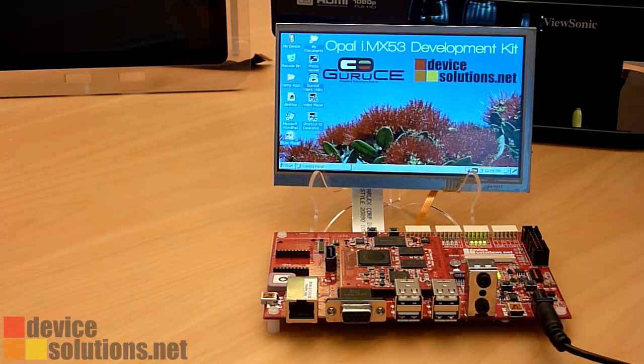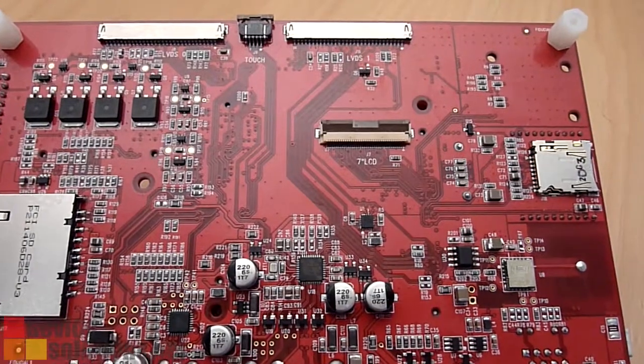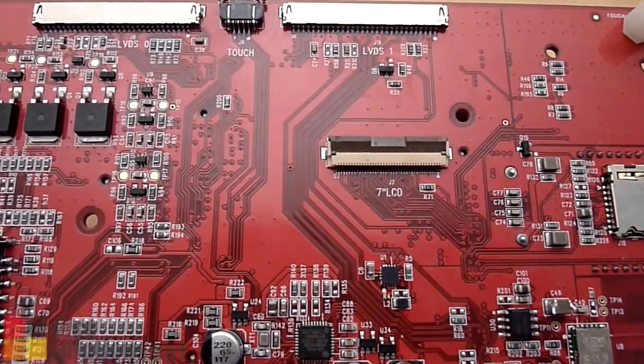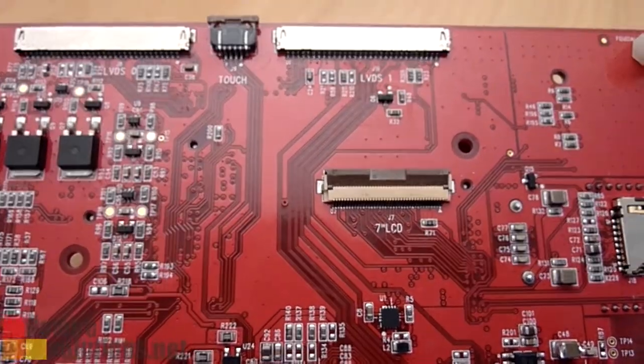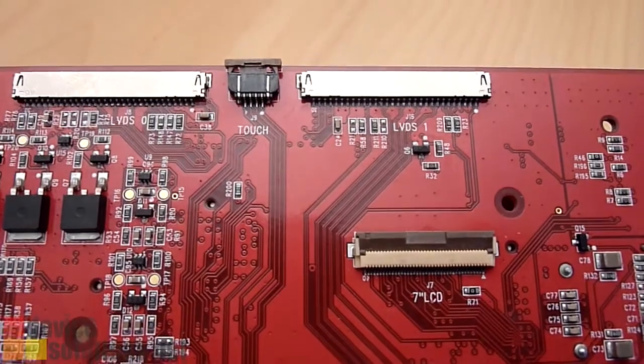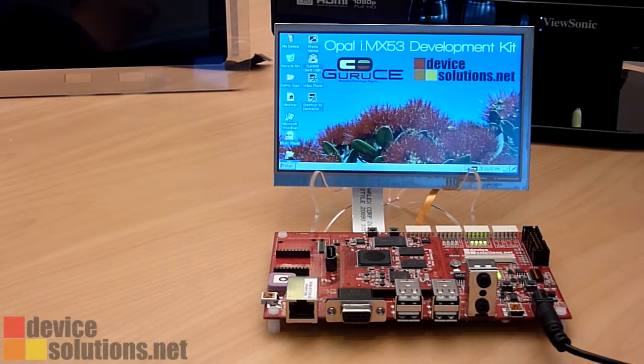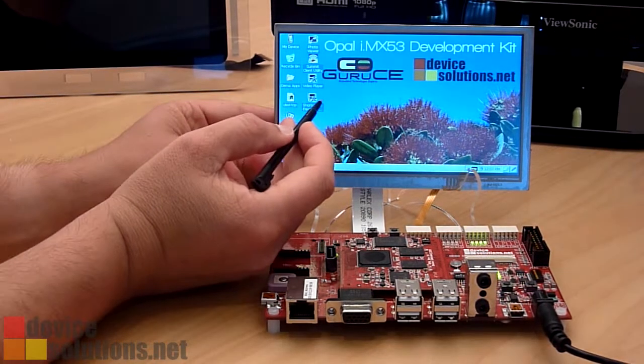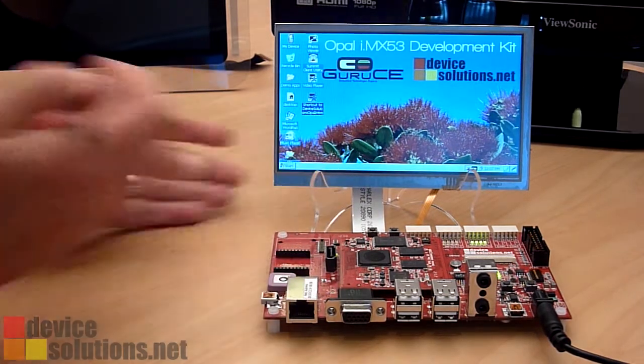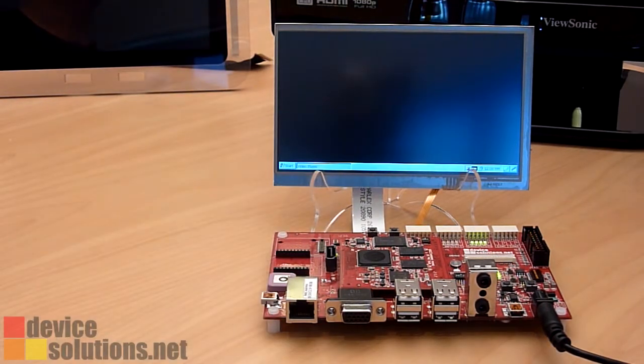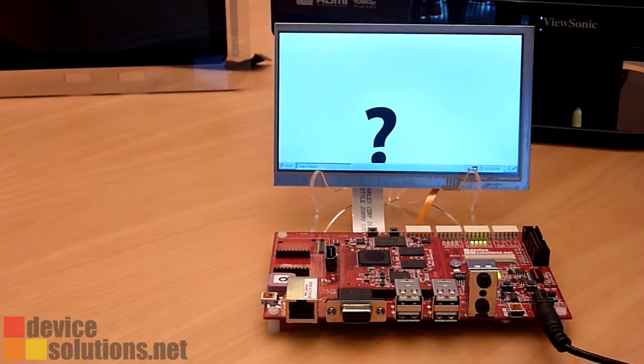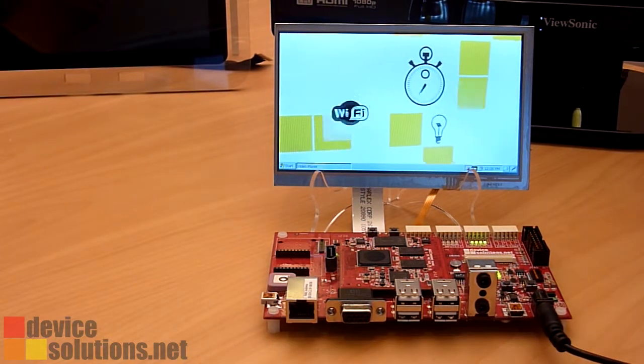The Opal dev kit includes a connector supporting a 7 inch Data Vision panel. This has a resolution of 800x480 and includes a resistive touch screen. On Opal, the resistive touch screen controller is provided courtesy of the onboard Dialog power management chip. The Data Vision panel is available from us or from a Data Vision distributor.